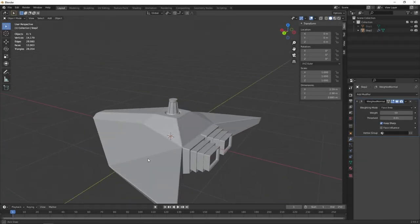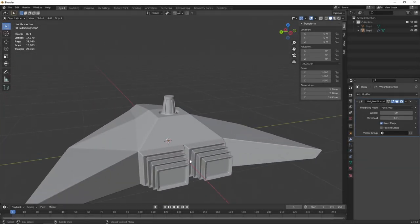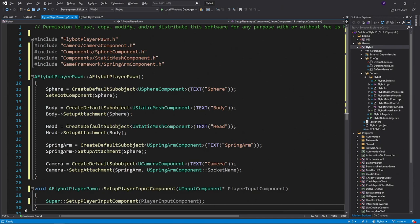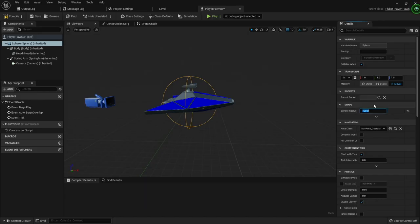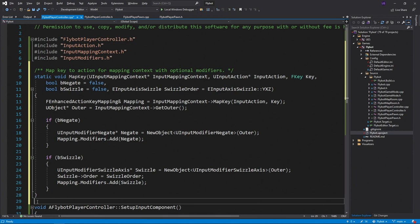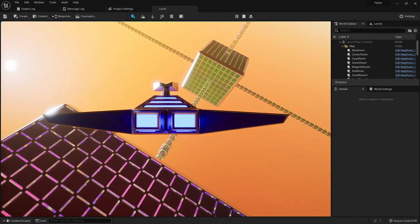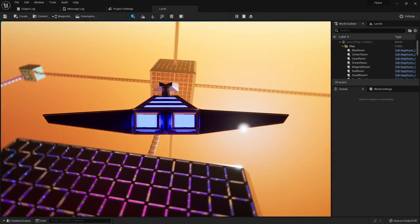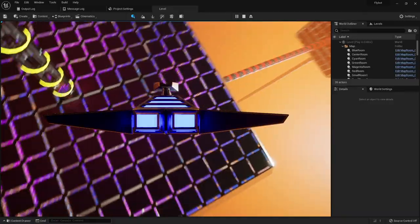In this video, I'll be creating a mesh that represents the player for my game in Blender, creating a pawn for this on Unreal using C++ and Blueprints, and then creating a player controller that uses the Enhanced Input plugin. Once it's all put together, we'll have a pawn that can fly around the world.